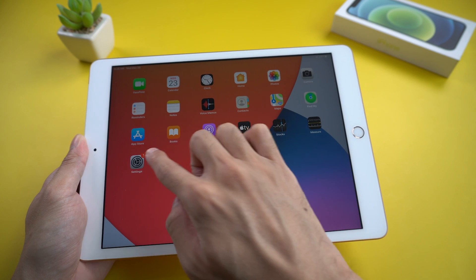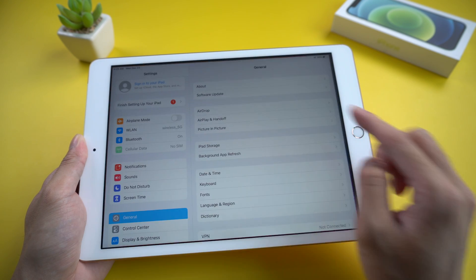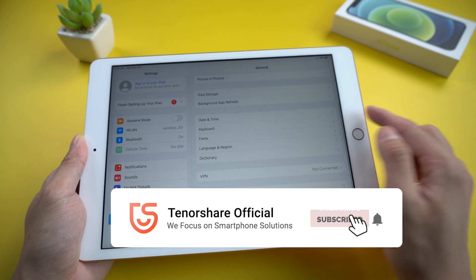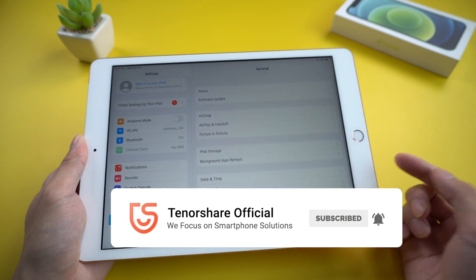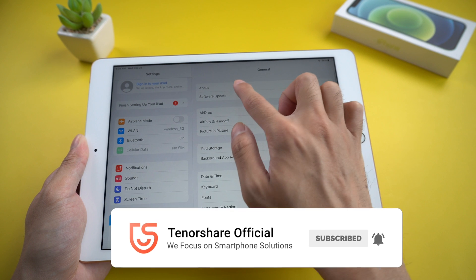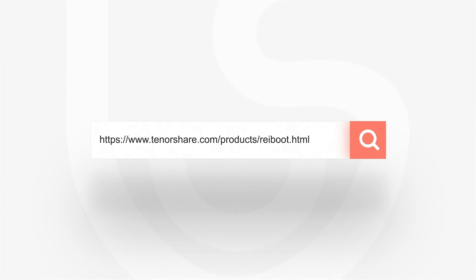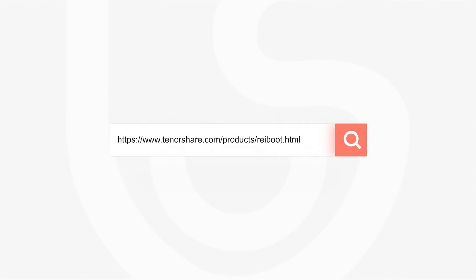Don't forget to share this video with your friends. For more tutorial videos, you can subscribe or go to Tenorshare.com. Thanks for watching and see you in the next video.